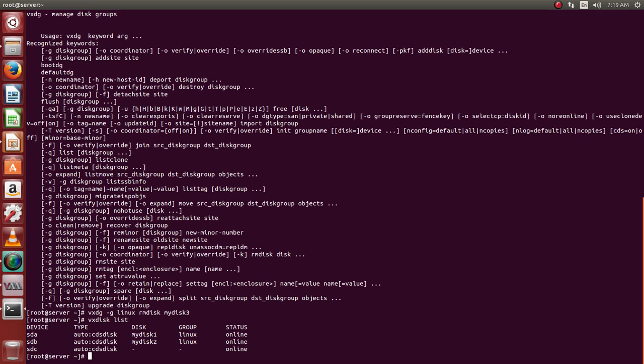We can also use VxAssist to see the size of the group.